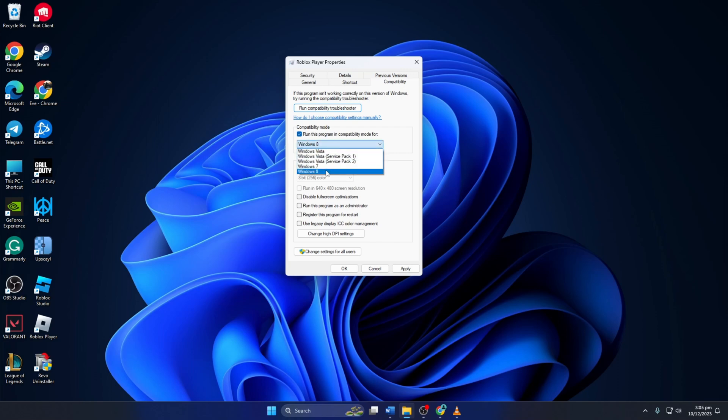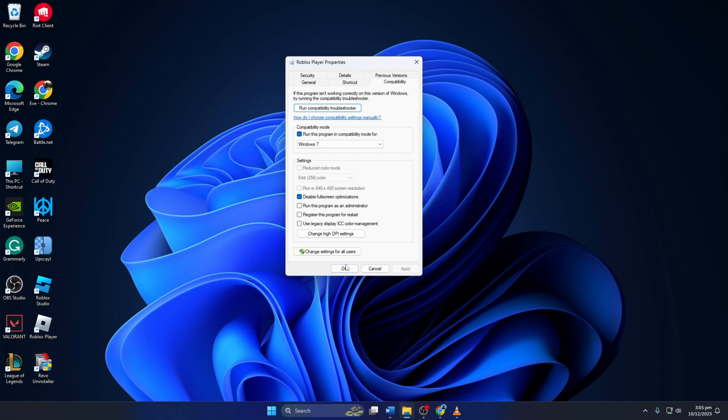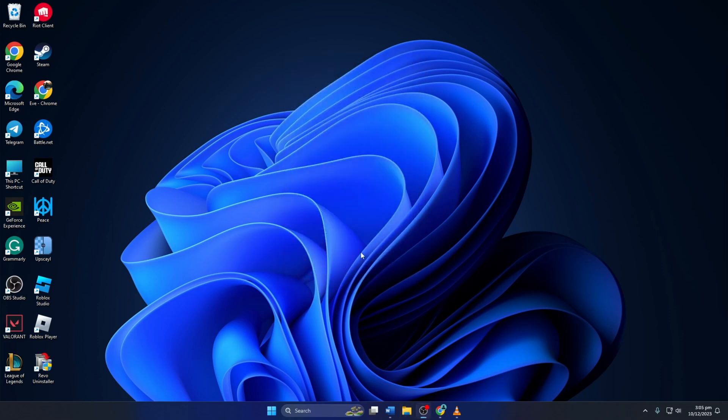Next, select Windows 7 from this menu. Also, check the 'Disable fullscreen optimizations' box. Then click Apply, then OK to save your settings. Now check if the issue is gone.